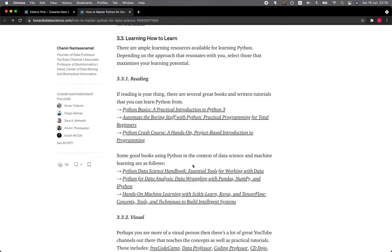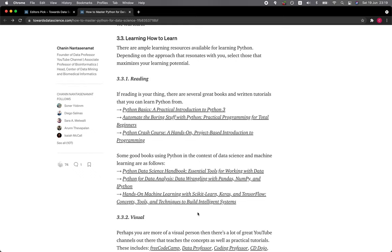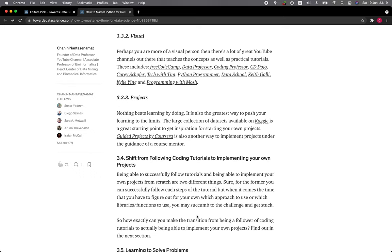Some good books using Python in the context of data science and machine learning are: Python Data Science Handbook, Python for Data Analysis, and Hands-On Machine Learning with Scikit-Learn, Keras, and TensorFlow.